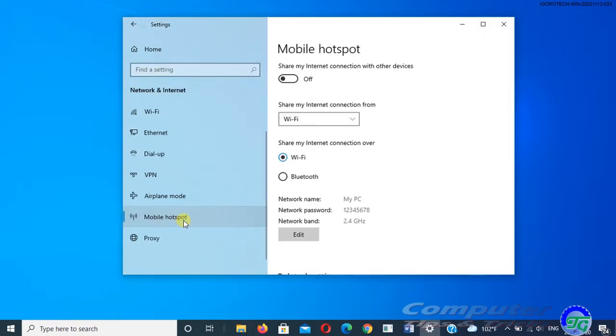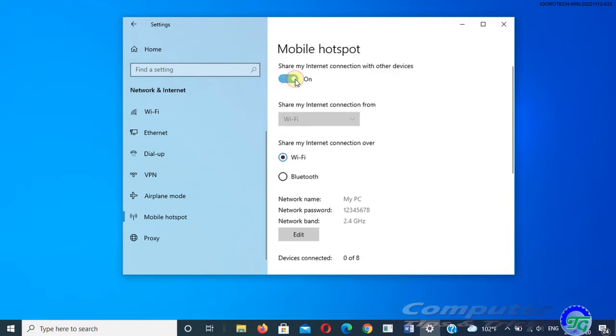On the mobile hotspot option, turn on Share my internet connection with other devices. For Share my internet connection over, choose Wi-Fi to share your connection. You can use Bluetooth, but Wi-Fi is a better choice if you want to get the fastest internet.